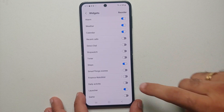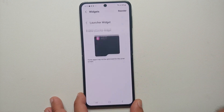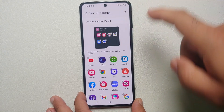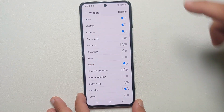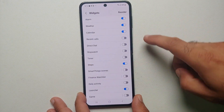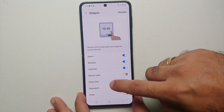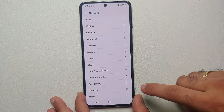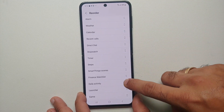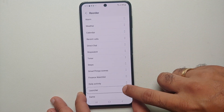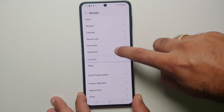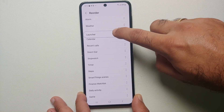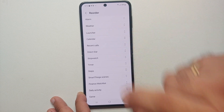If I tap on it, it will take me back to my Multi Star widget. You can go back, and if you want to bring it to the top just select Reorder, then press and hold and drag it up to the top. Here it is — right after the weather widget I have my Launcher.